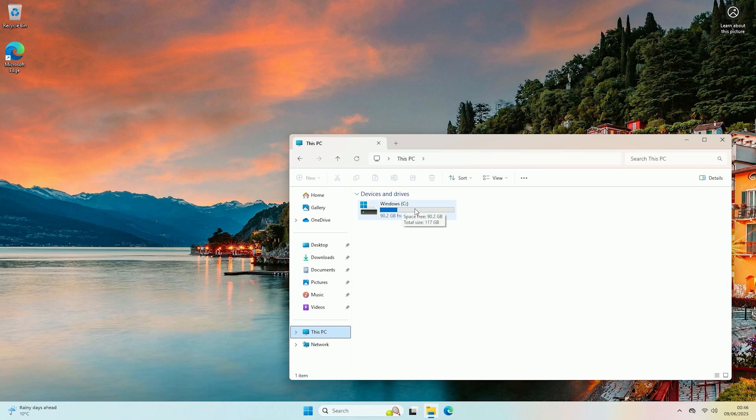So as you can see here the main drive is C. If it does not get given a letter then it will not show up under devices and drives.